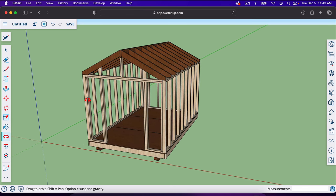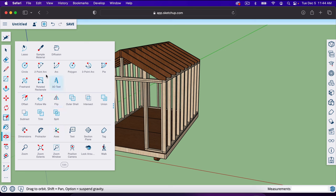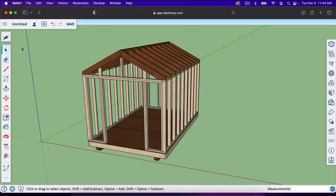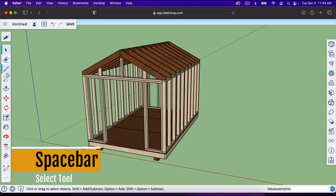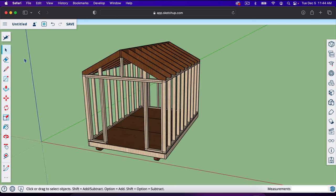So that everyone can follow along including beginners, I'm going to call out every tool I'm using. The tools are right here in the sidebar, and if you click the three dots down below you can find tools that you don't already see. Every tool has a shortcut — starting with the selector tool, you can hit the space bar to go to it. I'm going to try to call out every shortcut as I use the tools so you can learn them as you go.